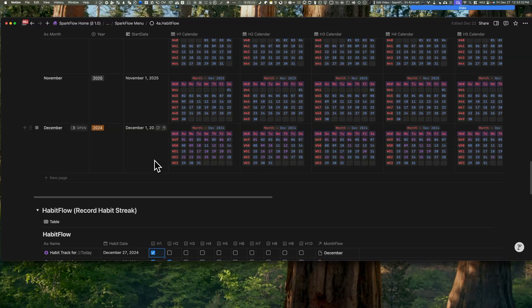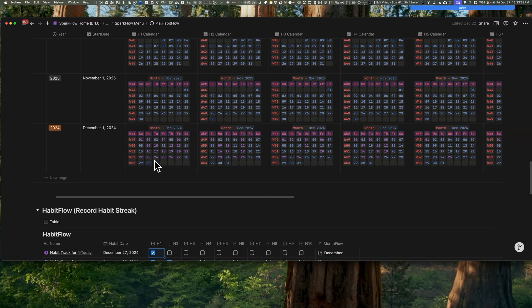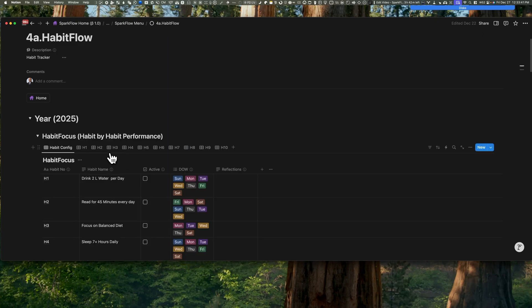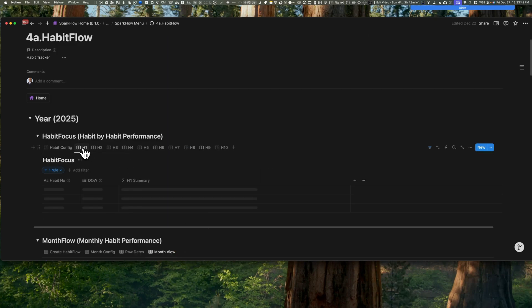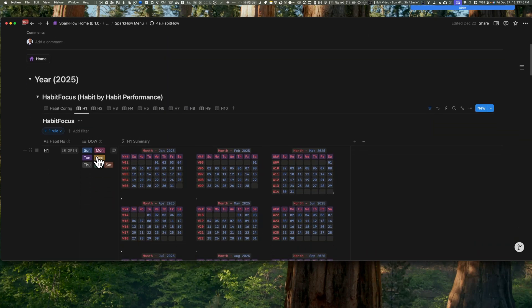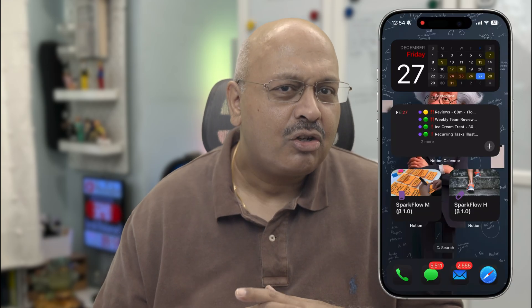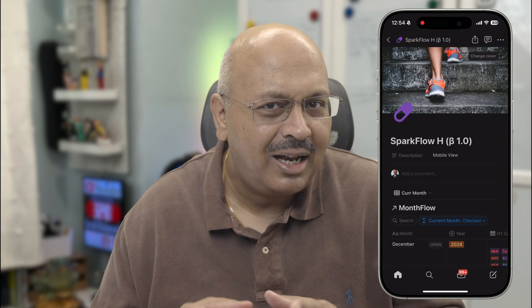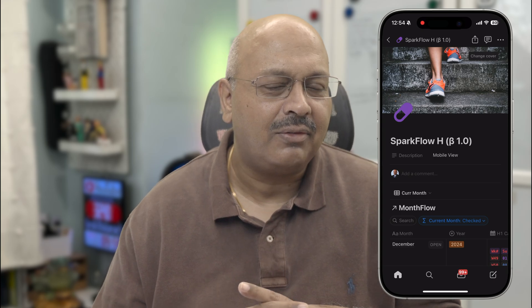And now for the dashboards. You want to see your progress for the month? Check out the Month Flow database. Want to see how you're doing with a specific habit? Head over to the Habit Focus database. And I've made this super simple for the mobile version too. But we'll dive into that a little later in the video.